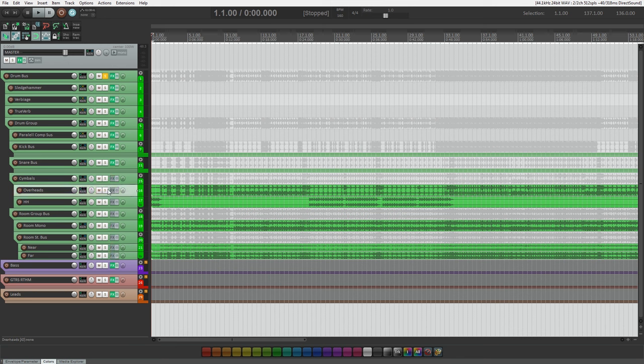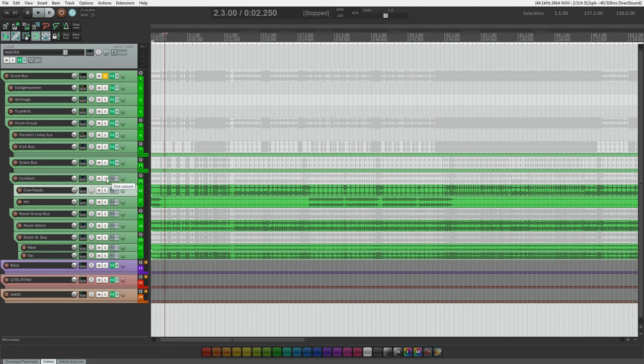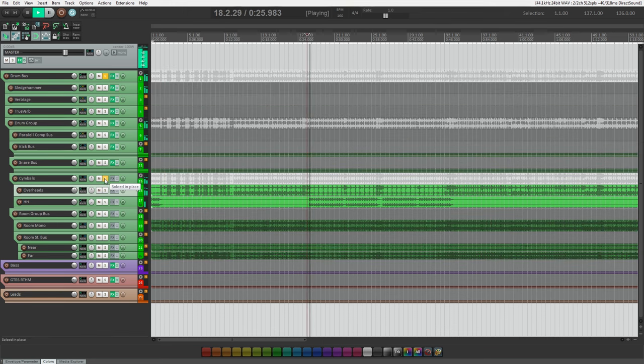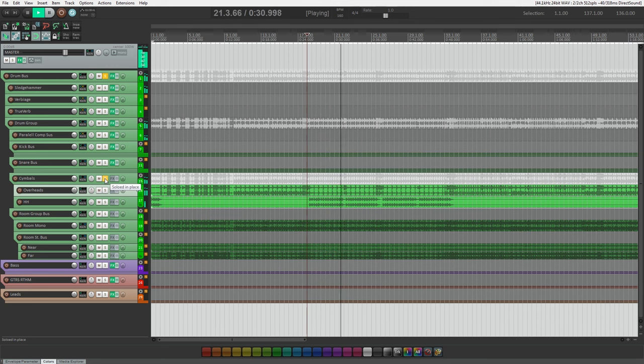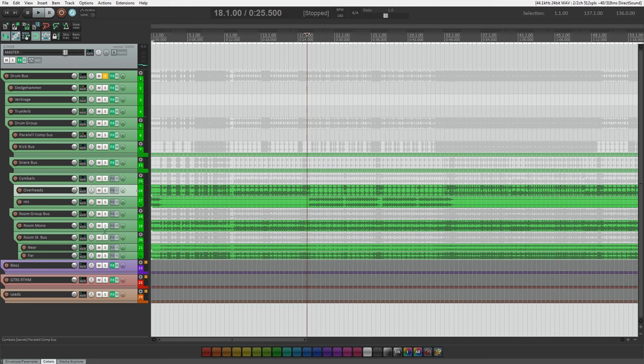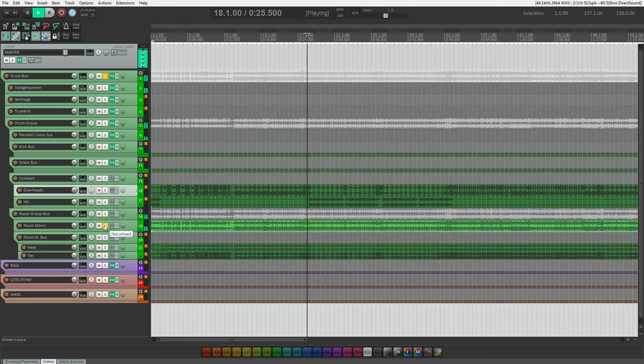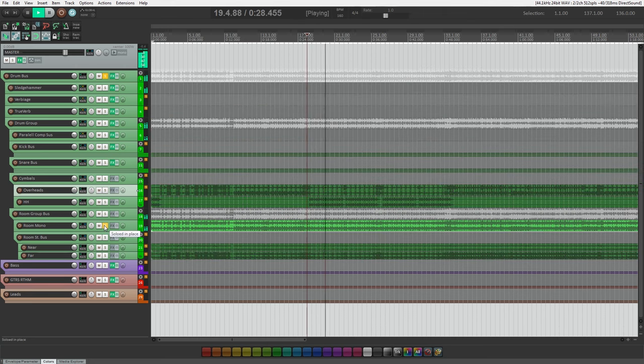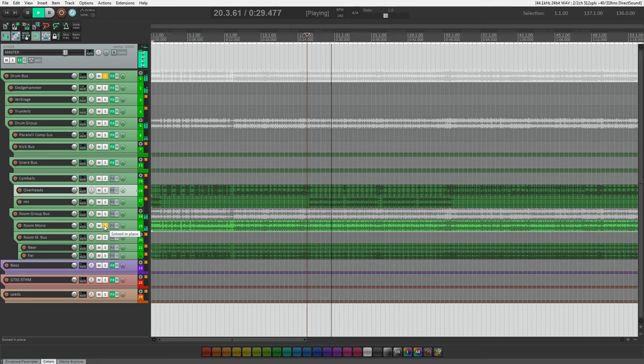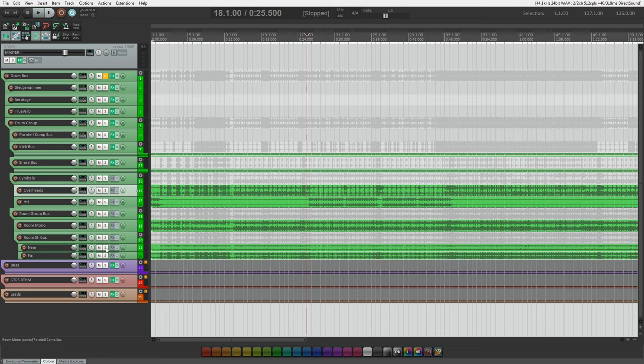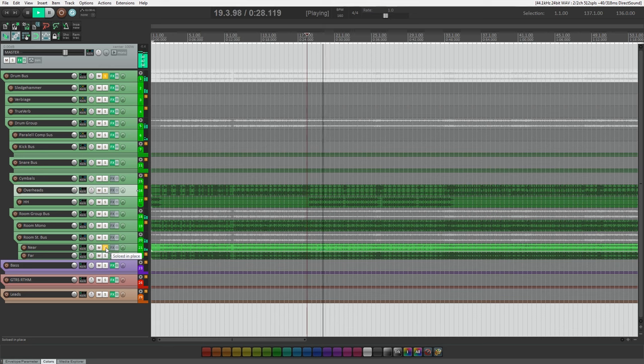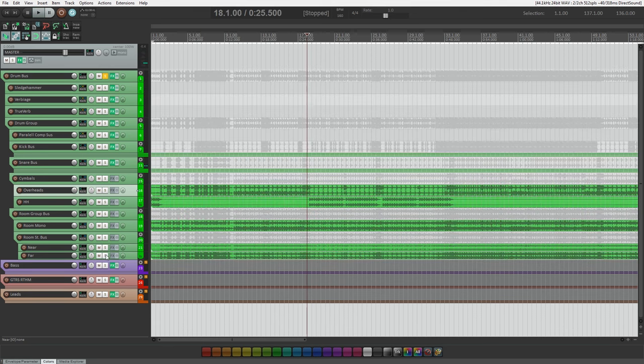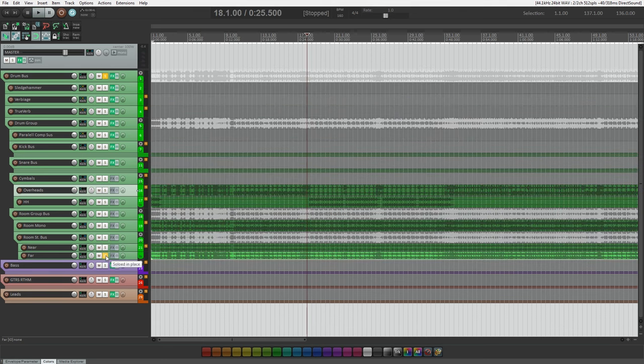Now I've taken off all the processing of the overheads as well as the rooms. So here's the overheads in solo, and here's the mono room in solo, here's the near room mic in solo, and finally the far mic.